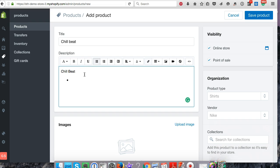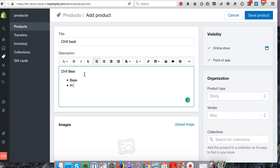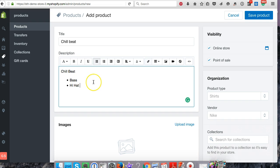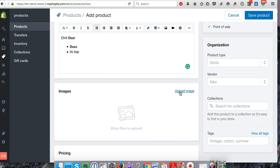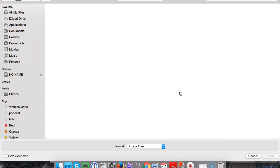So Chill Beat—we'll just say bass, hi-hat. I'm not a musician, so I don't know a lot of these terms, but this is just for demos. For images, I don't have an image for it, but you can create one. I'll just put a fake image here for now.